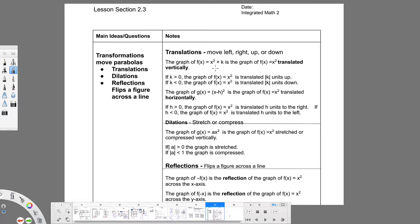They tell us that right here too: if k is greater than 0, the graph is going to go up; if k is less than 0, the graph is going to go down. So if we're adding a positive number to the end, it goes up; if we're subtracting, it goes down.